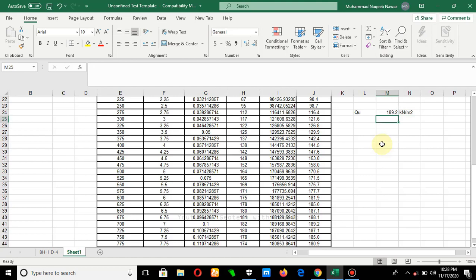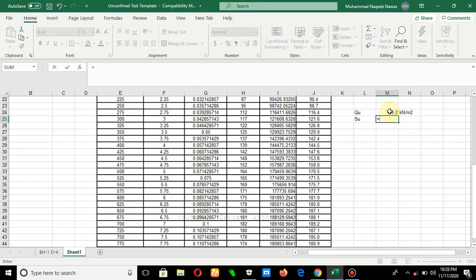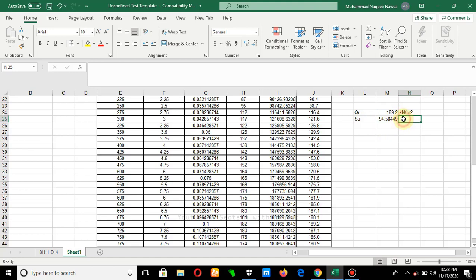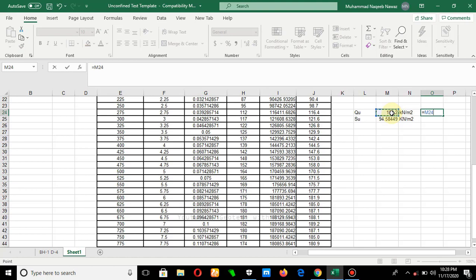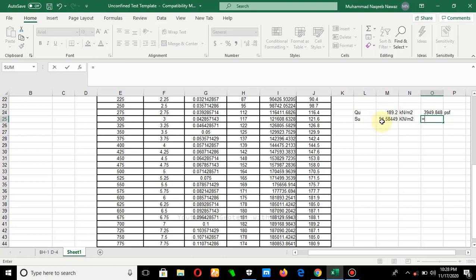The second parameter to determine from this test is undrained shear strength. Undrained shear strength is basically half of the unconfined compressive strength, so we simply divide qu by 2. If you want to convert this value into imperial units, multiply by 20.88 to get the value in psf (pounds per square foot). We can apply the same formula to obtain the psf values for the full column.